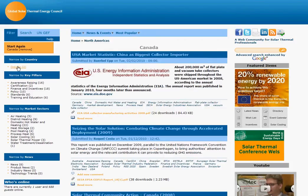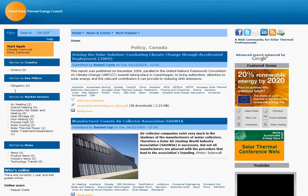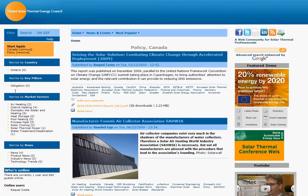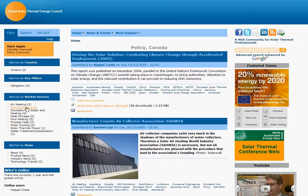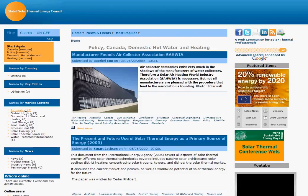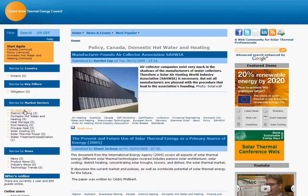Now that we've chosen the country we're looking for, we go down to the section on key pillars and click on policy. As you'll see, the central part of the website now covers policy in Canada. Scrolling down further, we go back to the filter to where market sectors is written and click on domestic hot water and heating. The central section of the website now covers policy on domestic hot water and heating in Canada.